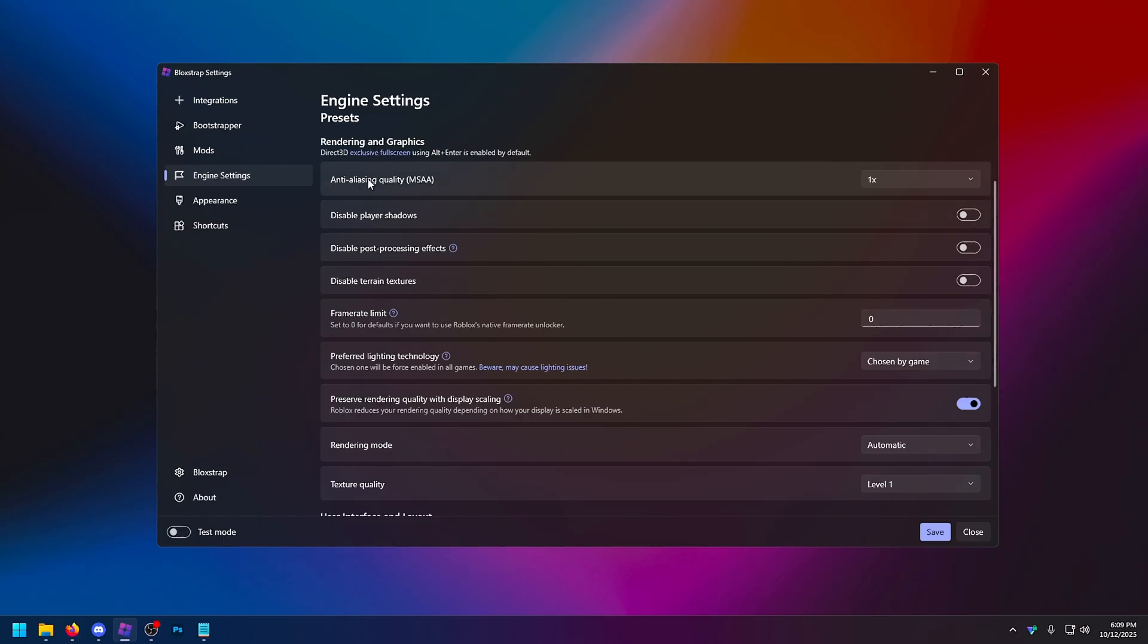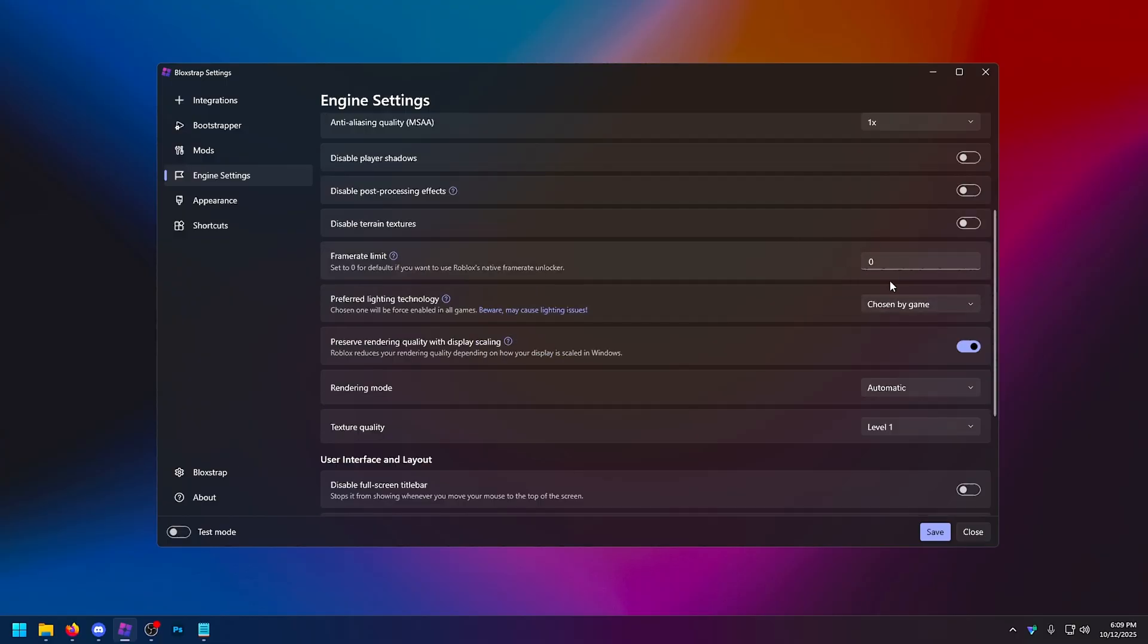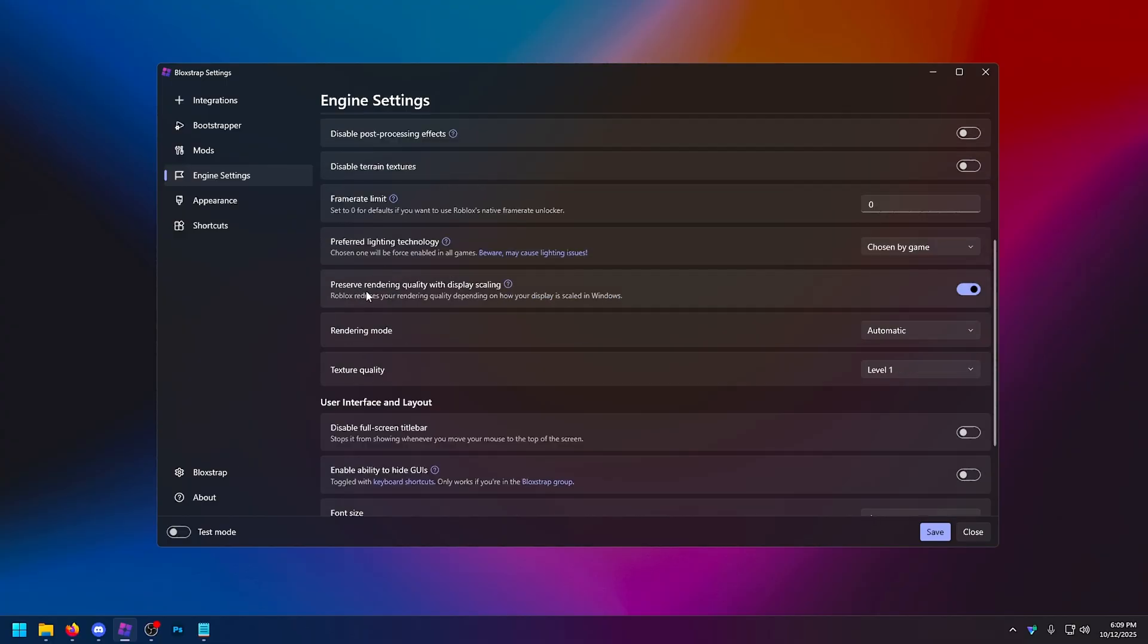Individually anti-aliasing. I'd have this on one. For low-end PC users, turn all of these on right here. So disable player shadows, disable post-processing effects, and disable terrain textures. Frame limit. This actually doesn't work anymore, even if you set it to zero, which is meant to give you unlimited. But if you want to unlock your FPS, I have an entire video on my channel somewhere. Literally, I think I uploaded like a week ago. So you can just go and check that out. Preserve rendering quality of display scaling. Have this turned on for the most part, unless you're literally on a laptop office computer. Maybe you want to experiment turning this one off.